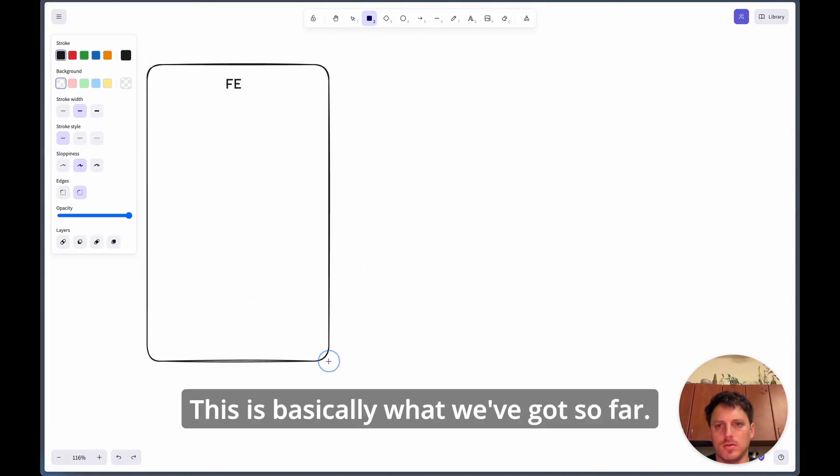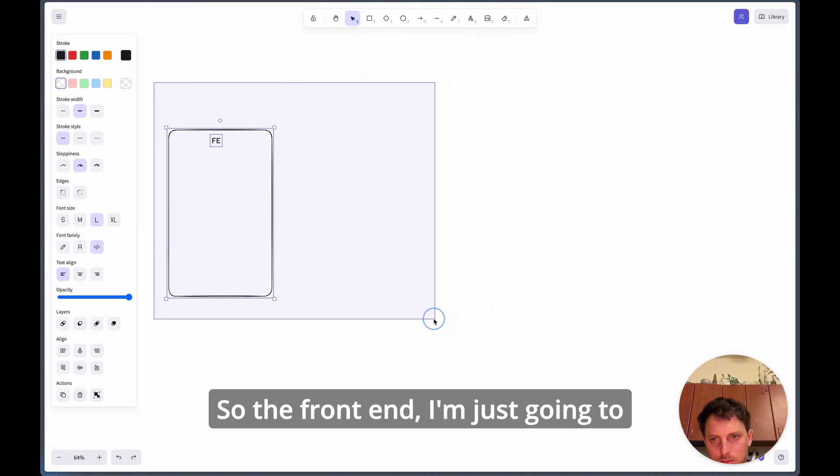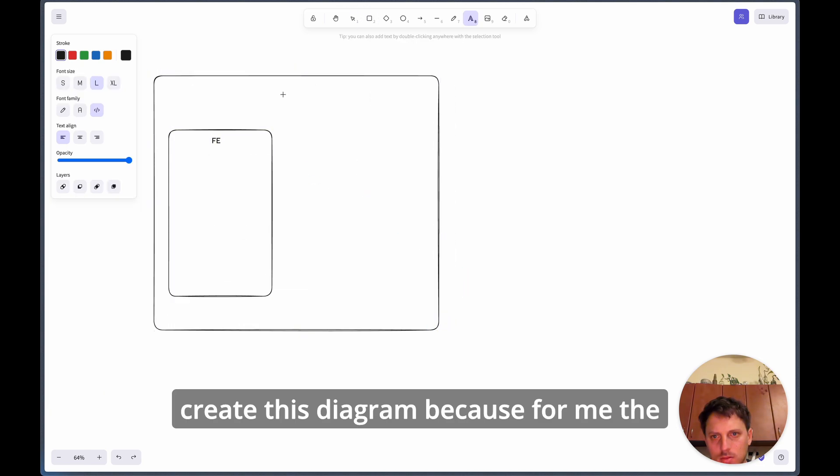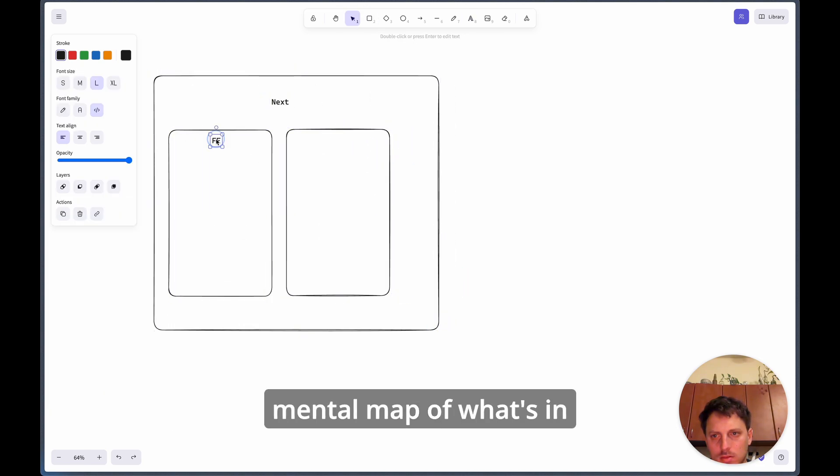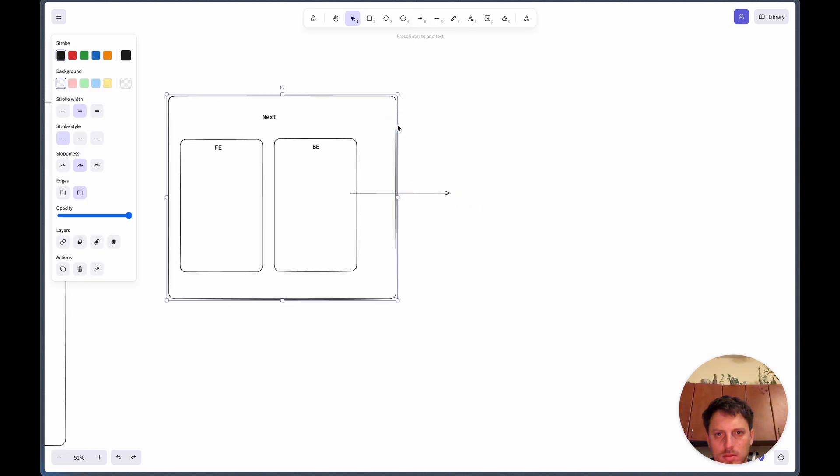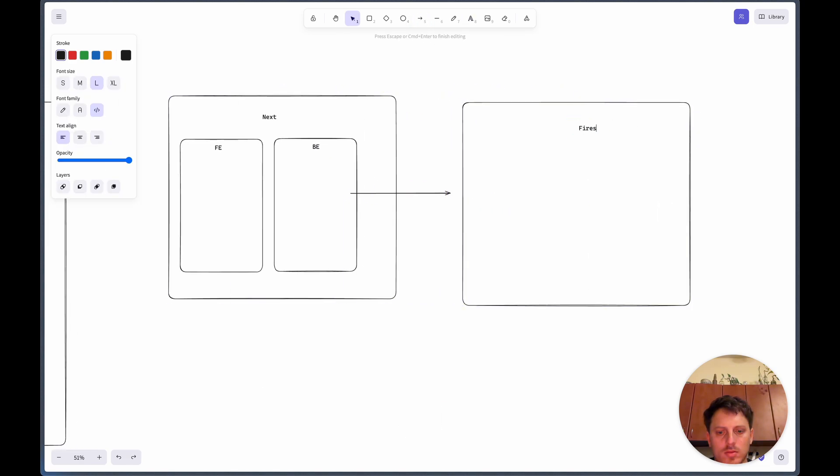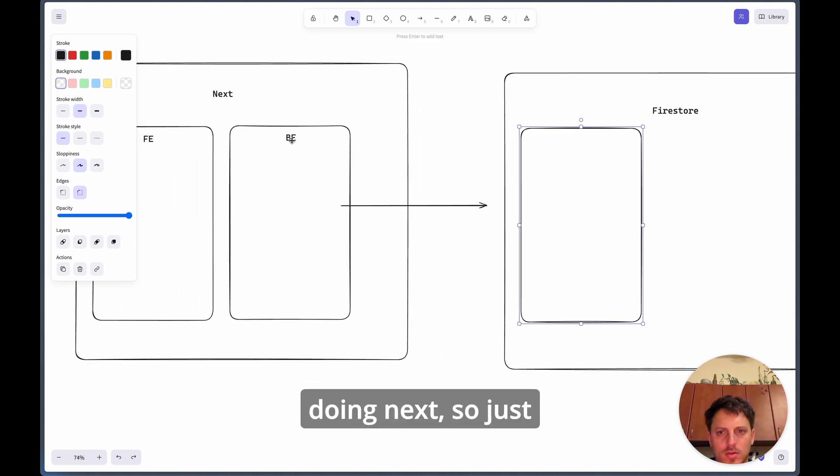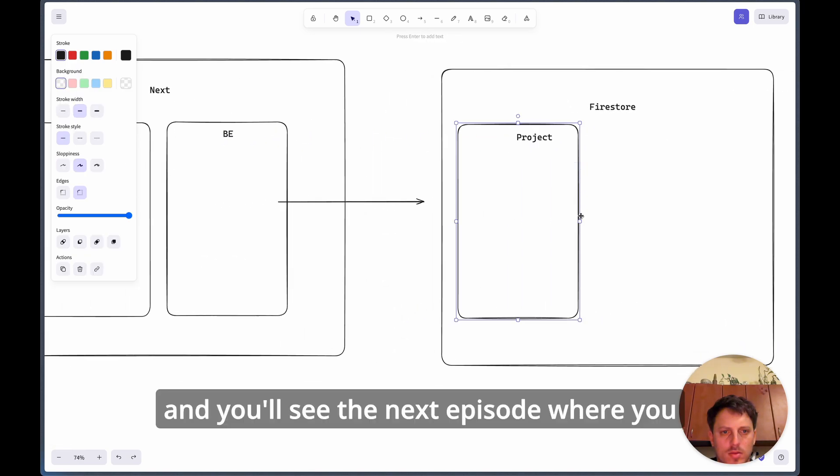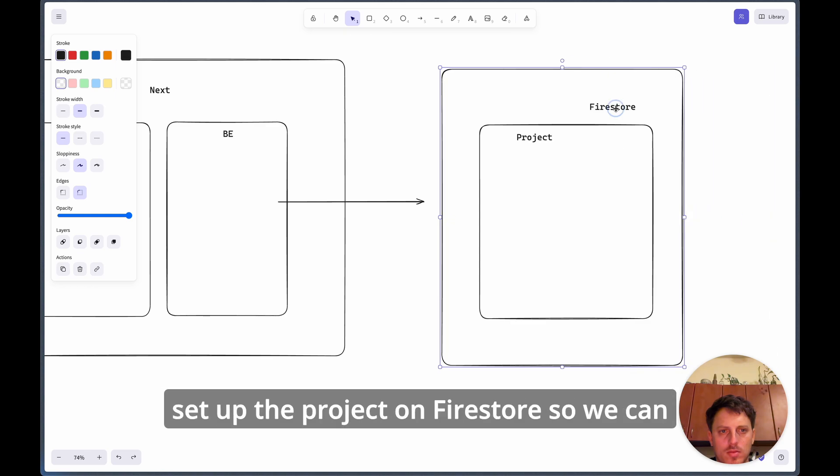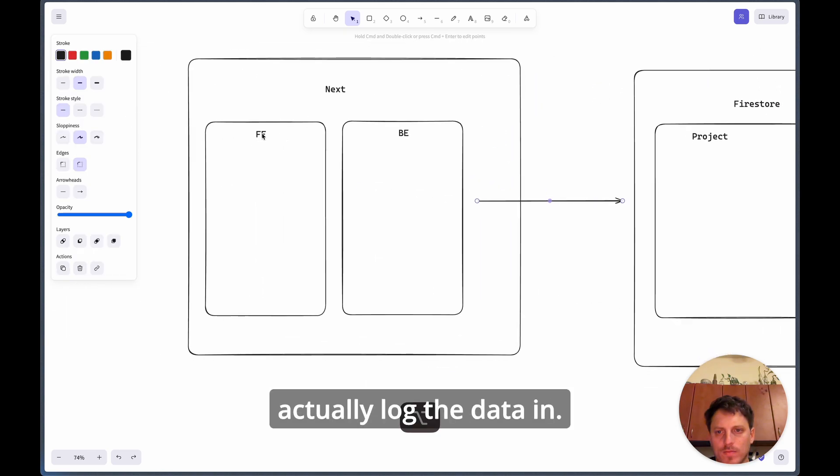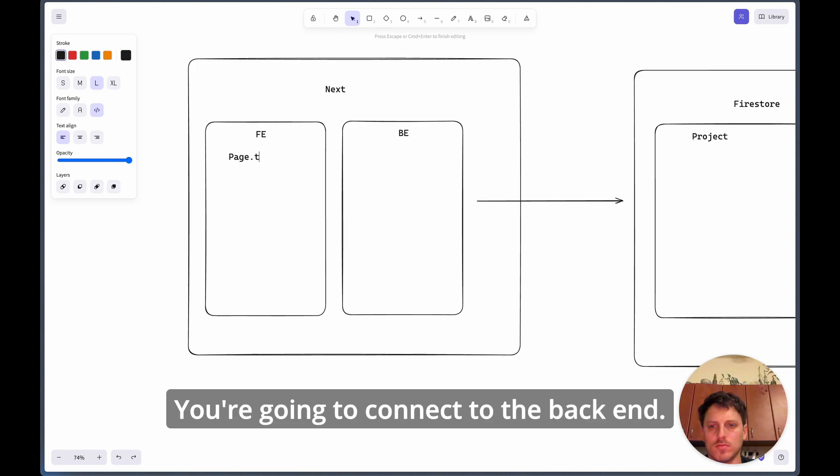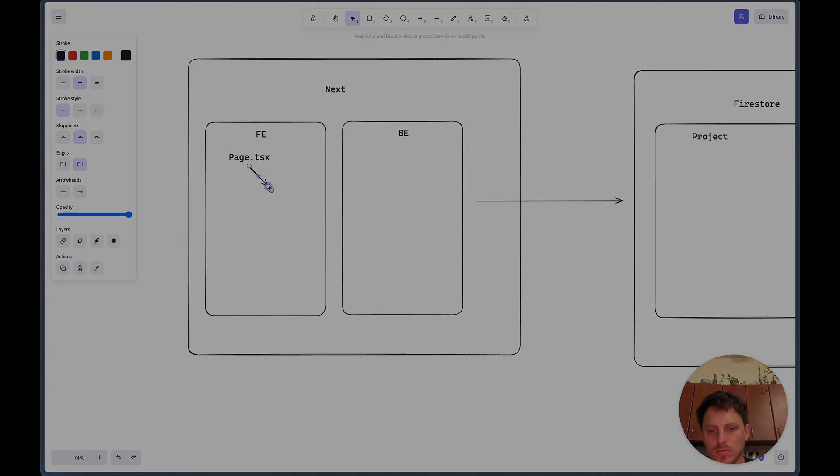This is basically what we've got so far, the front end. I'm just going to create this diagram because for me the mental map of what's in there is very important, makes things more clear. If you want to see what I'm going to be doing next, just make sure to subscribe and you'll see the next episode where we're going to set up the project on Firestore so we can actually log the data in. We're going to connect to the back end, it's going to be a lot of fun.